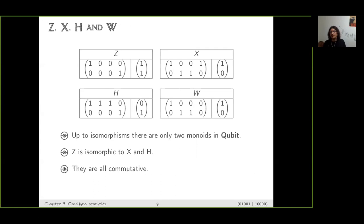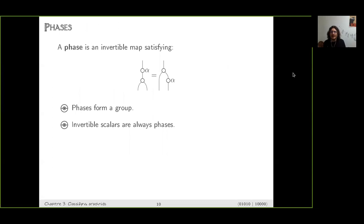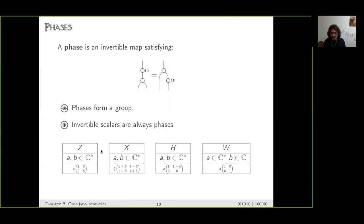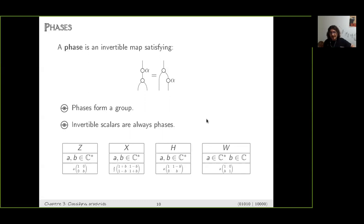I have a restricted family of spiders, but I also need phases — those group elements indexing the spiders. We define a phase as an invertible map satisfying a certain equation with respect to the binary operation. When you have this, phases form a group under composition — this defines the phase group of a model. In Qubits, for Z, X, and H it's the same since they are isomorphic: the group is two copies of the multiplicative group of C minus zero. But for W it's different: one of the two copies is the additive group of C.